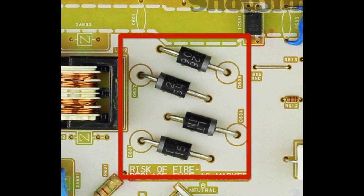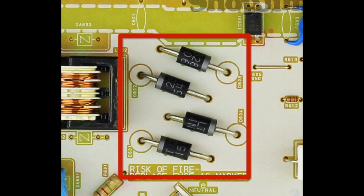I will use my desolder gun to remove the diodes at D601, D602, D603, and D604.